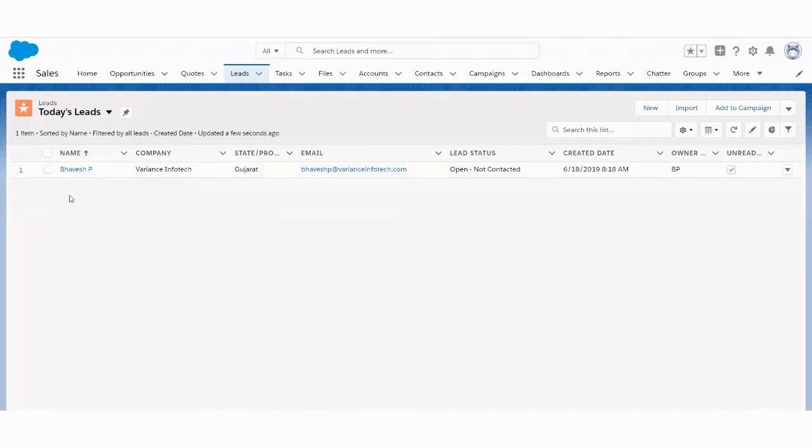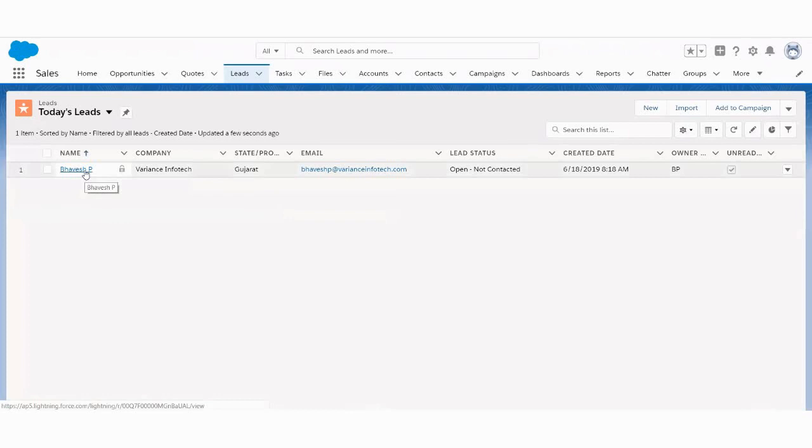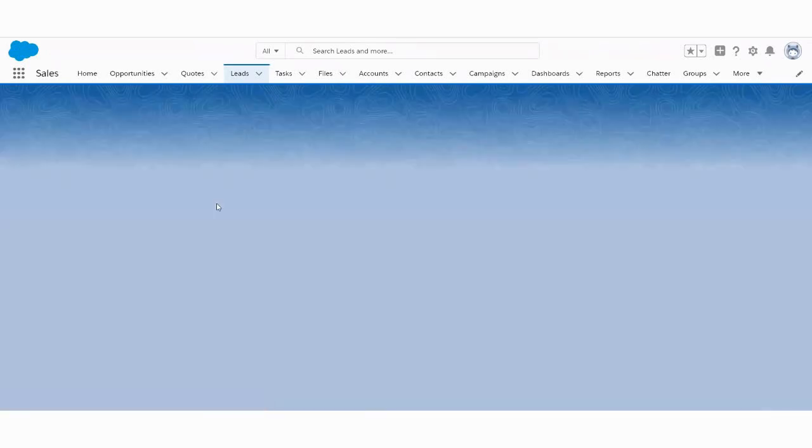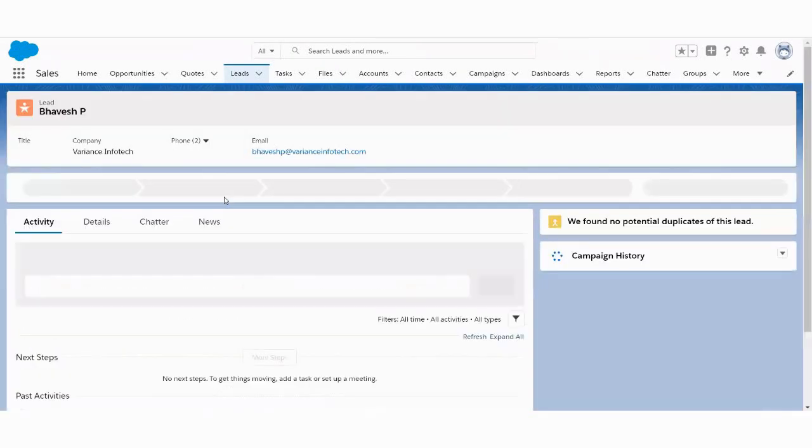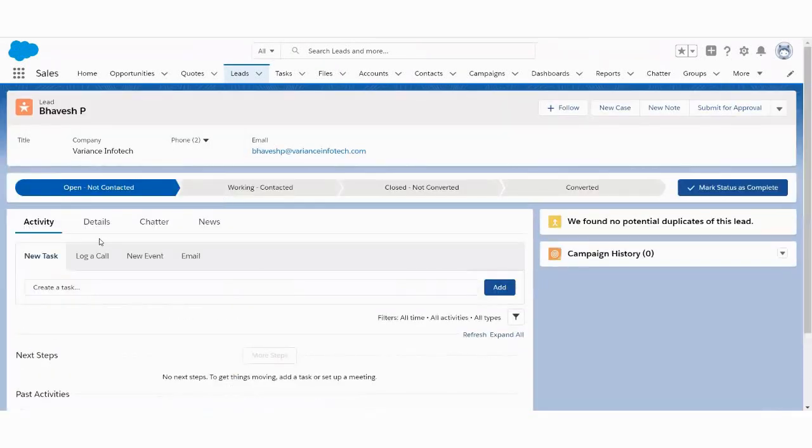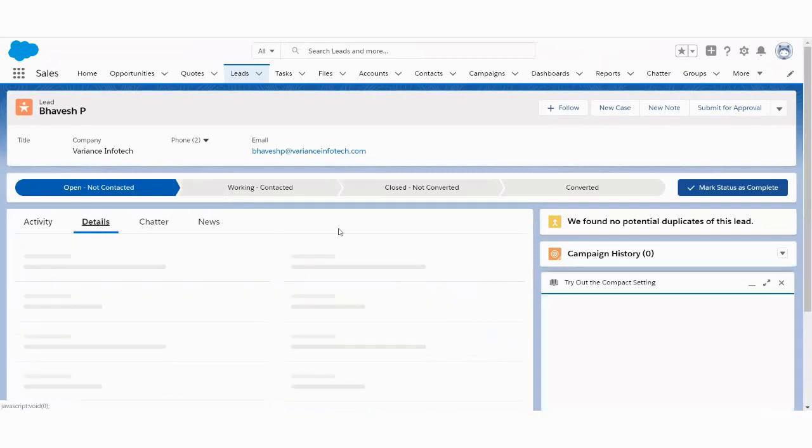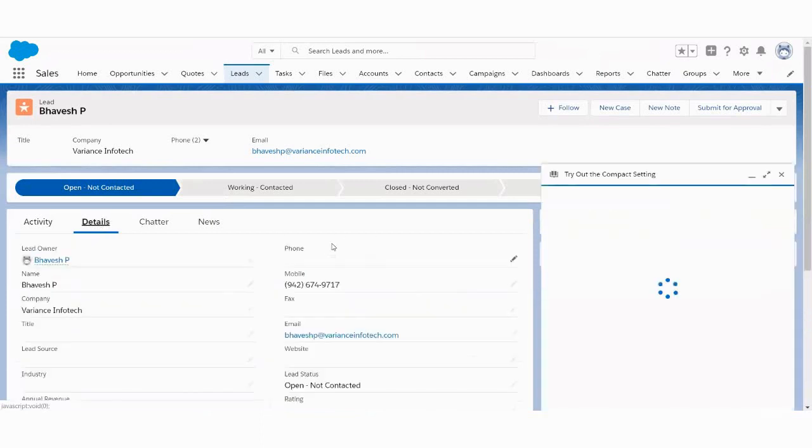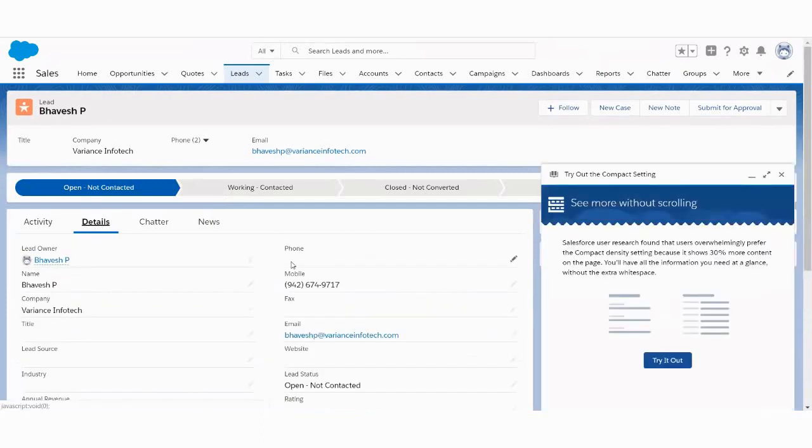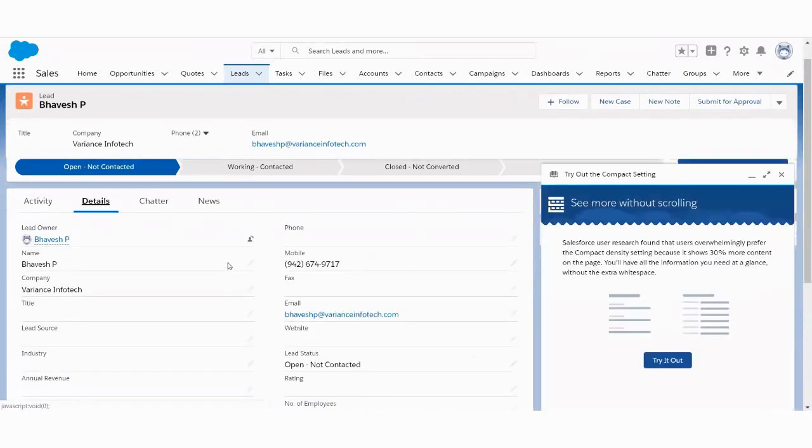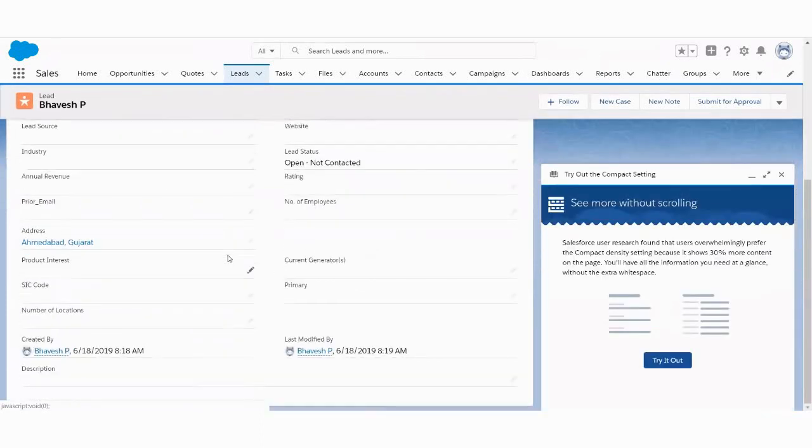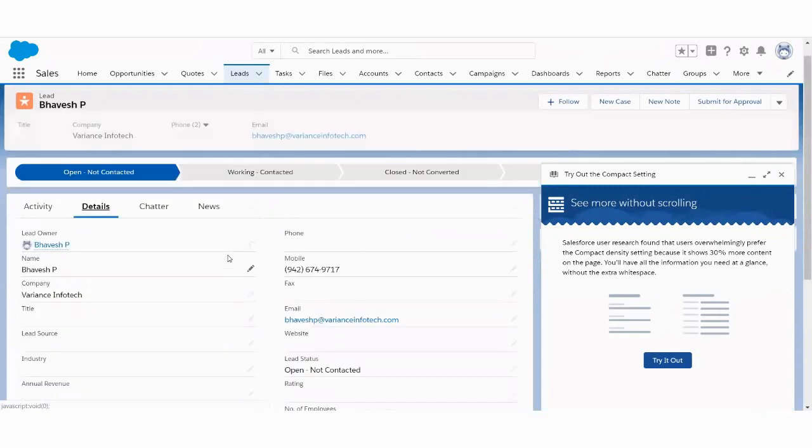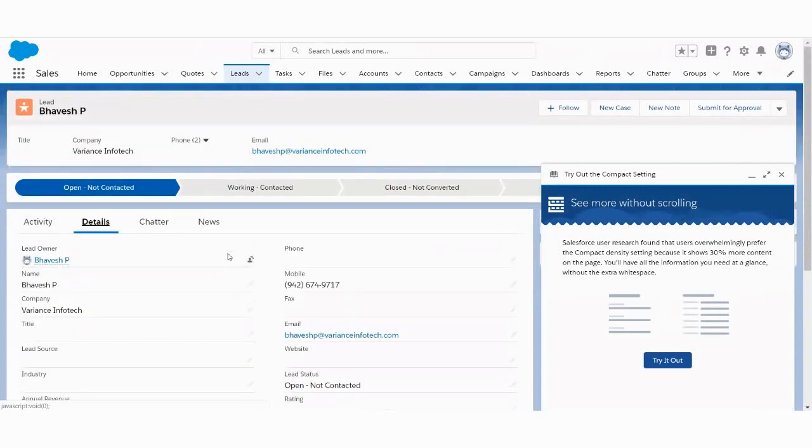You can see the new lead has been created. Isn't it awesome? You can capture all the details from your website directly into the Salesforce CRM. And now you can use this lead in order to generate your business.